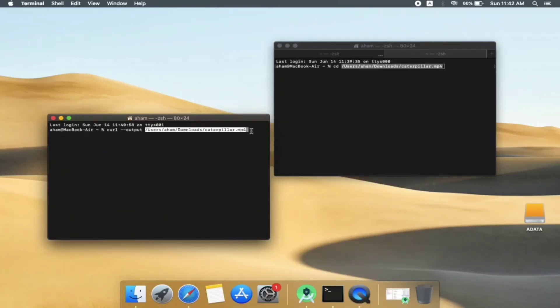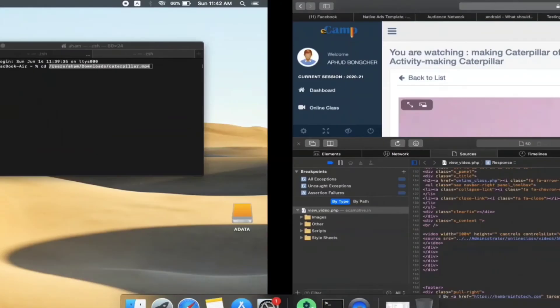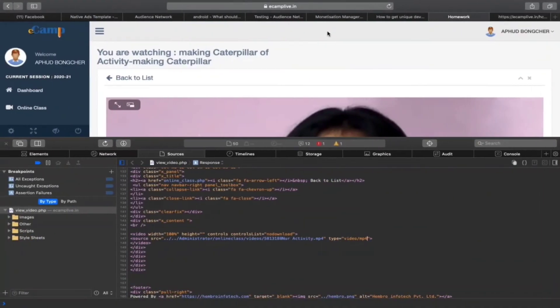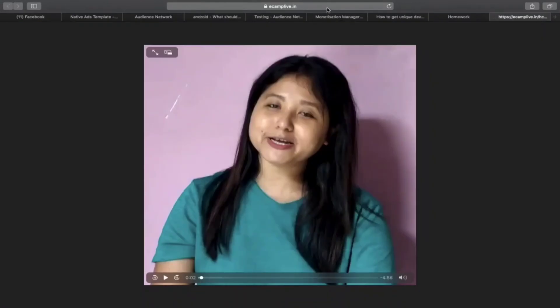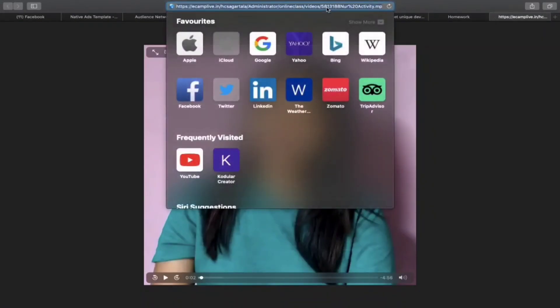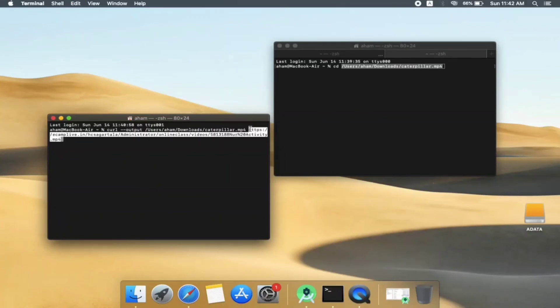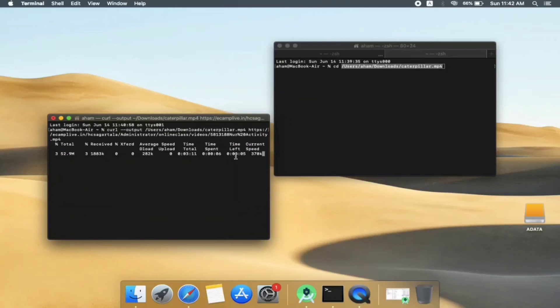Let's type in curl, and the output, and the name of the directory with the file name. This file name caterpillar.mp4 is assigned by us - it doesn't come with the system or with this URL. Go to the URL again, click on the URL, copy it, and then paste it here. And then hit enter and it should start downloading.